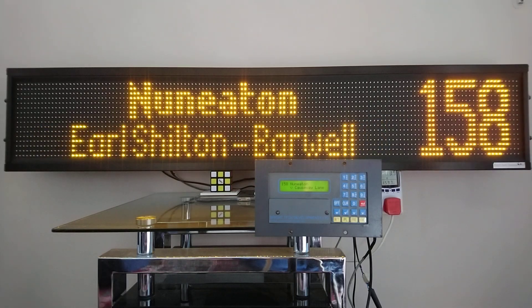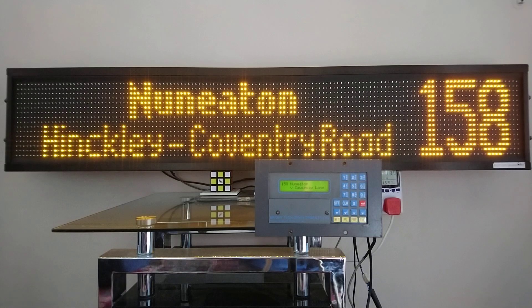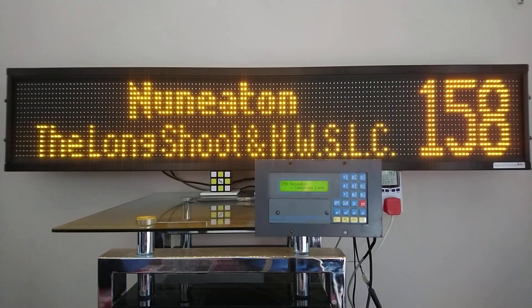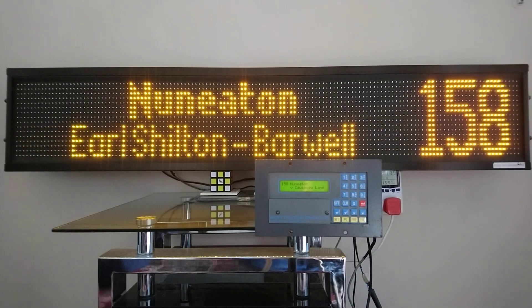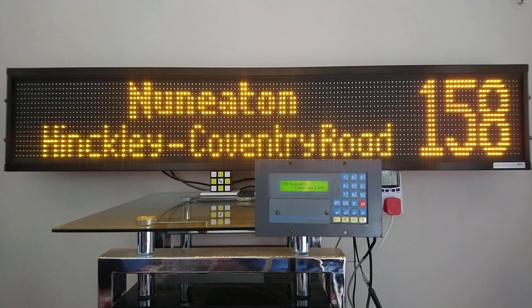Hello and welcome to today's video. In today's video I'll be showing you how to update a BrightTech destination display from around 2000. First I'll show you the display that's wrong — I've been updating all the displays, this is the last one to do.